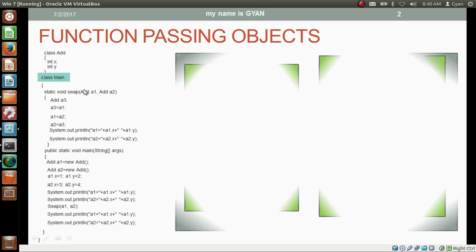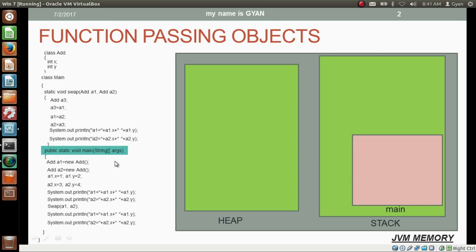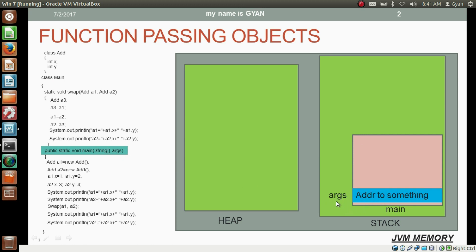We need to execute class Main because it contains the method main. The execution of class Main starts and the various JVM memory areas get created. Two among them are heap and stack. JVM executes the method main, so the stack frame of the method main has been created on the stack area. A location for the variable args has been created in the stack frame, which contains an address. What type of address is contained by args we will see in later sessions.